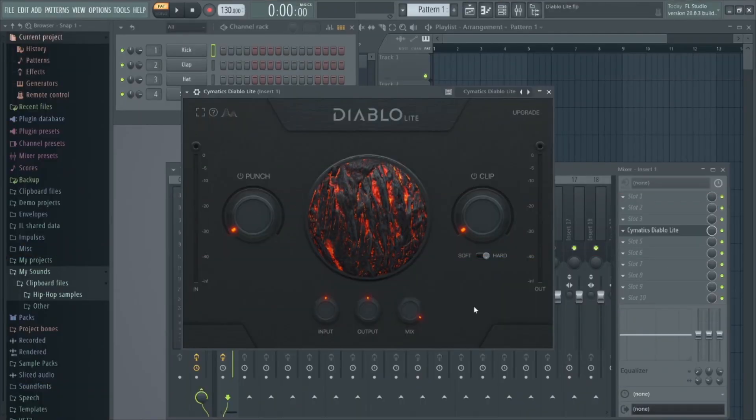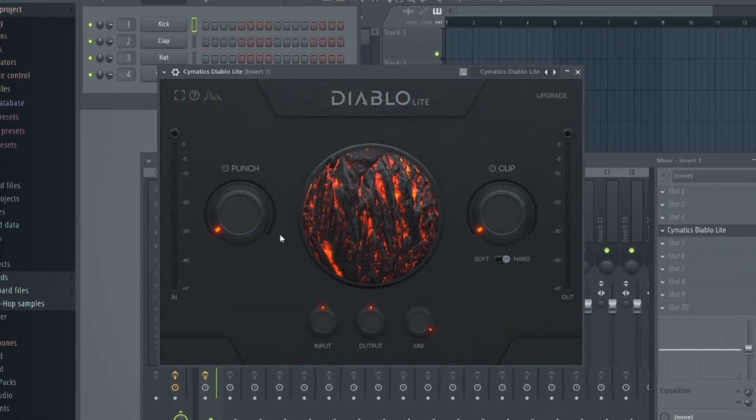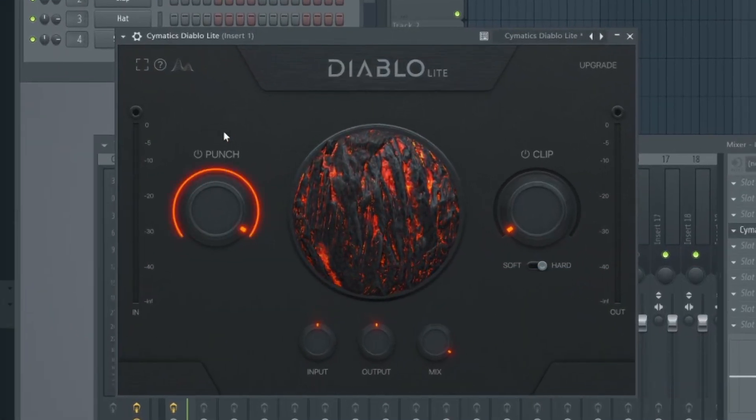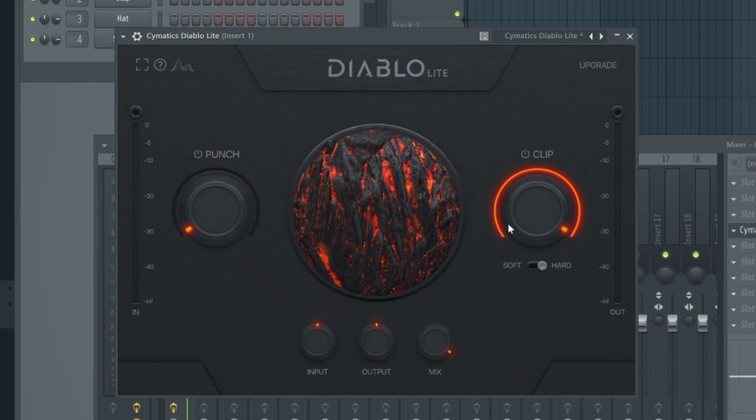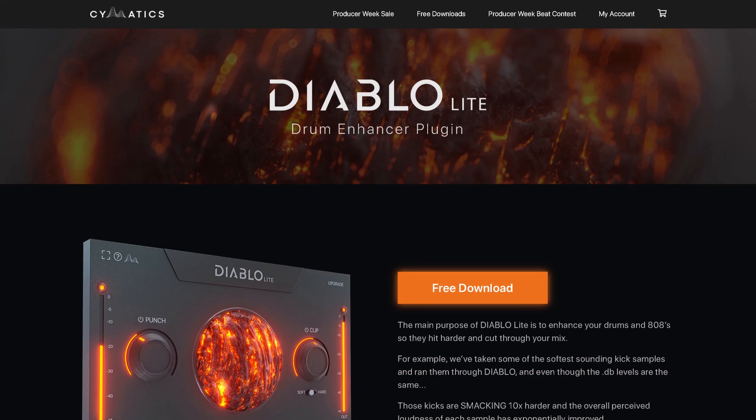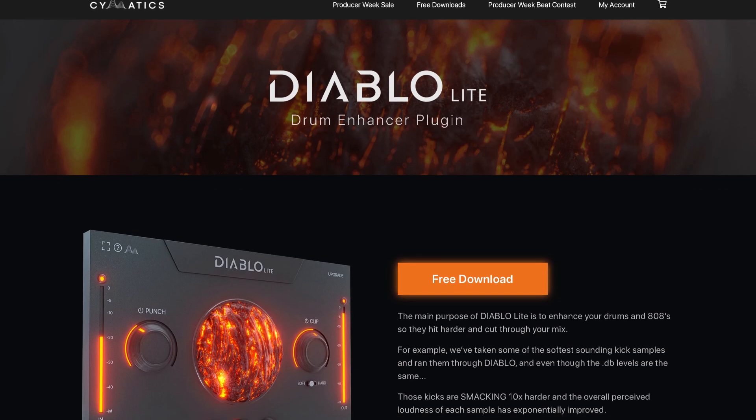The engine, again, fairly simple, consists of punch and clip controls. These really enhance the drum sounds, boosting the transients, and really allowing them to cut through the mix.